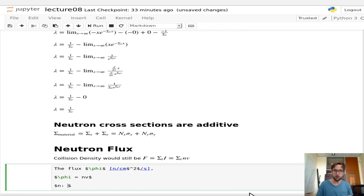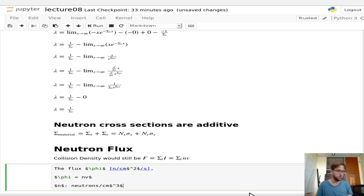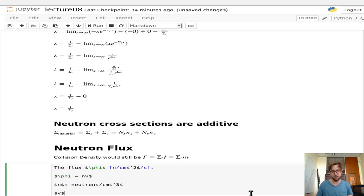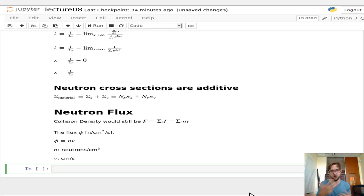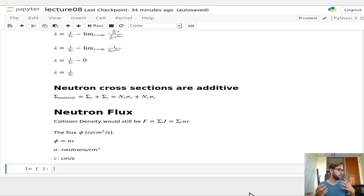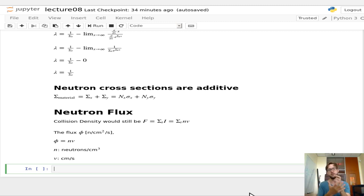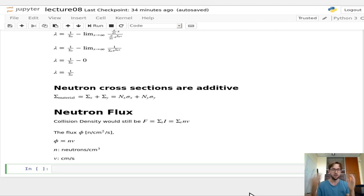N has units of neutrons per cm³, and v has units of cm/s, giving flux units of neutrons per cm² per second. Flux represents the number of neutrons traveling through an area per second — the number of neutrons streaming through the surface of a cube or sphere.